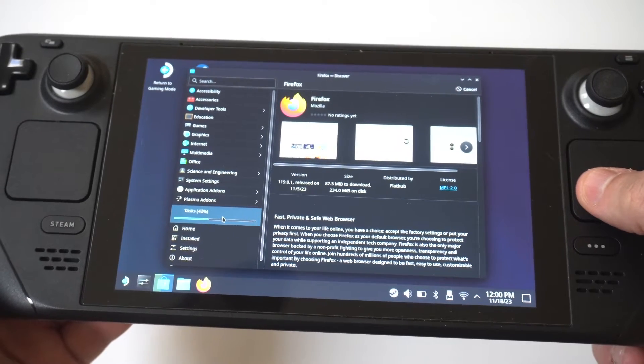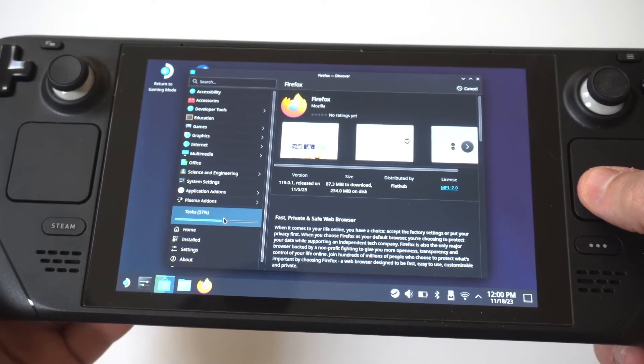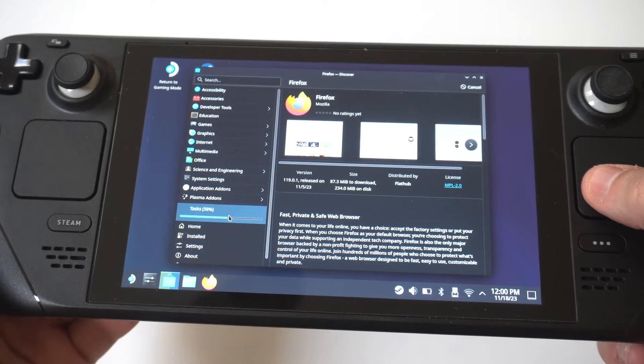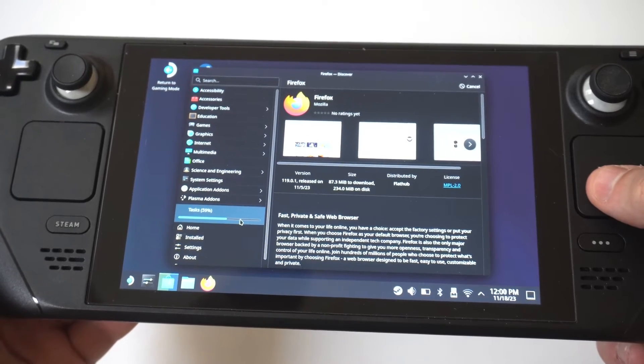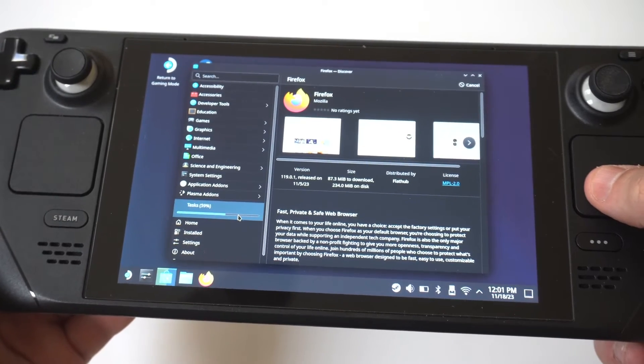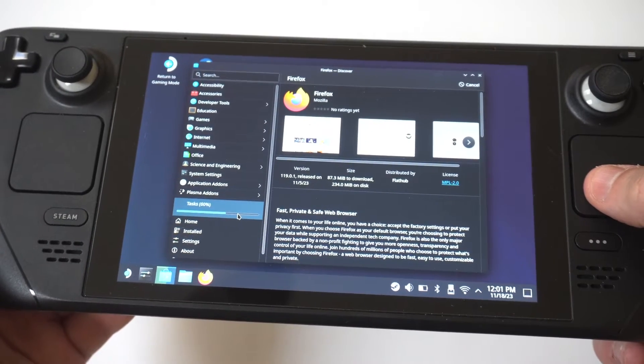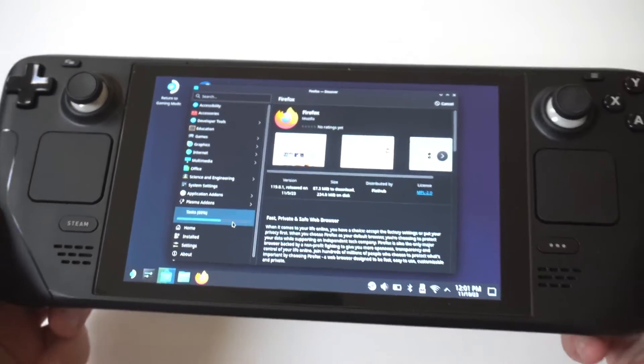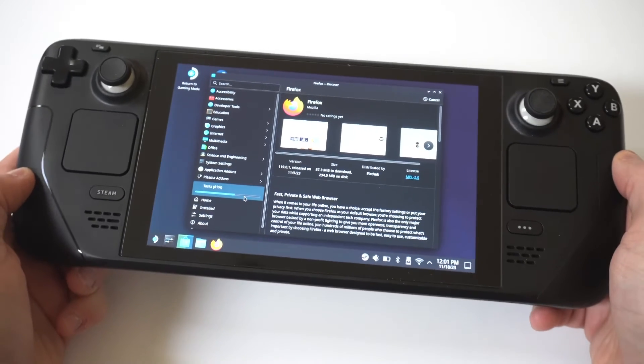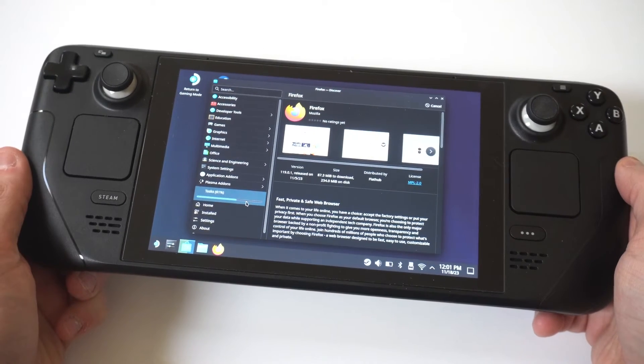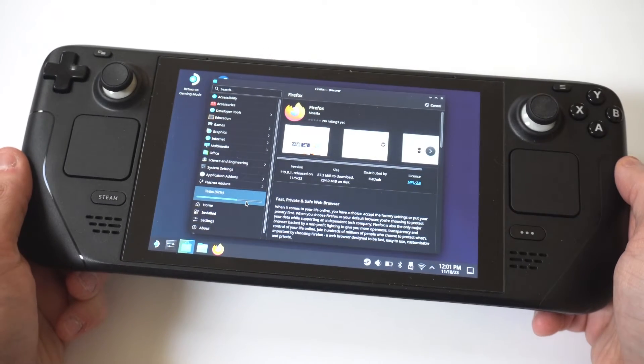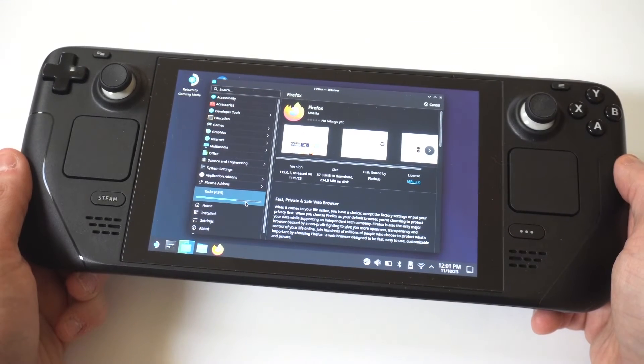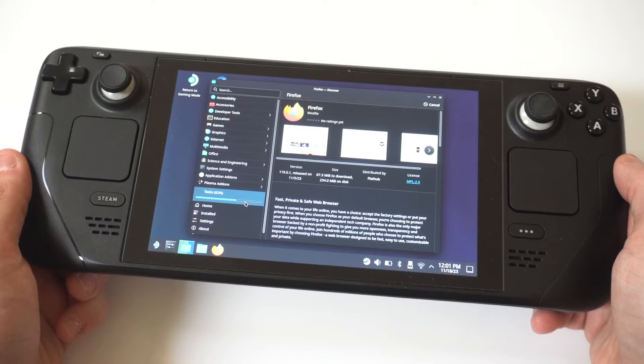So this is basically going to install Firefox for you, and then you can start using this browser on your Steam Deck to do whatever you want. You could also download other internet browsers like Chrome or whatever. But, you know, for this one, and honestly, I love Mozilla Firefox. It's one of my favorites.